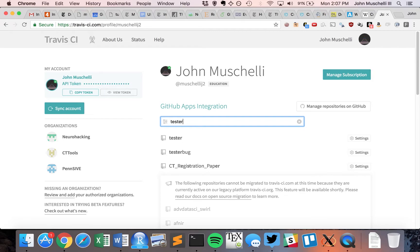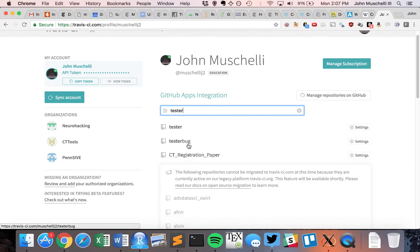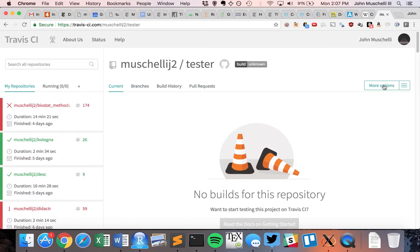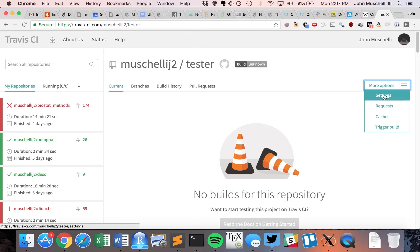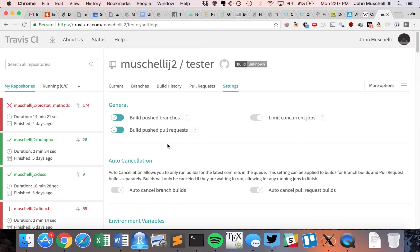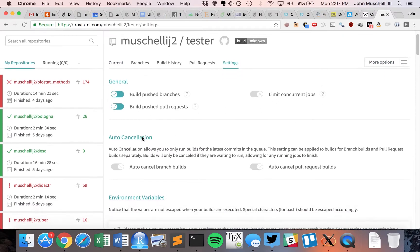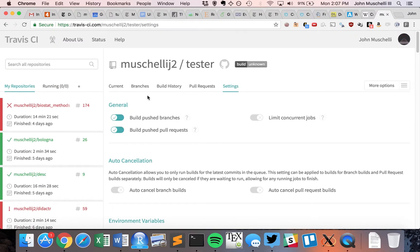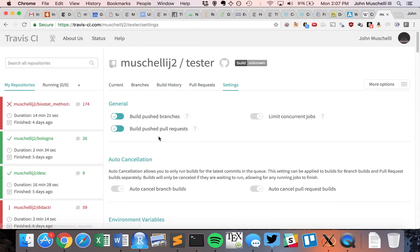GitHub has education packs for students and academics, which is really nice. Here I'm going to go to my tester package. Pretty much we don't have to set anything up, but I just want to show you what it looks like. We can go to some of the settings, and what it's going to do is every time something is pushed up there, it will run this test.